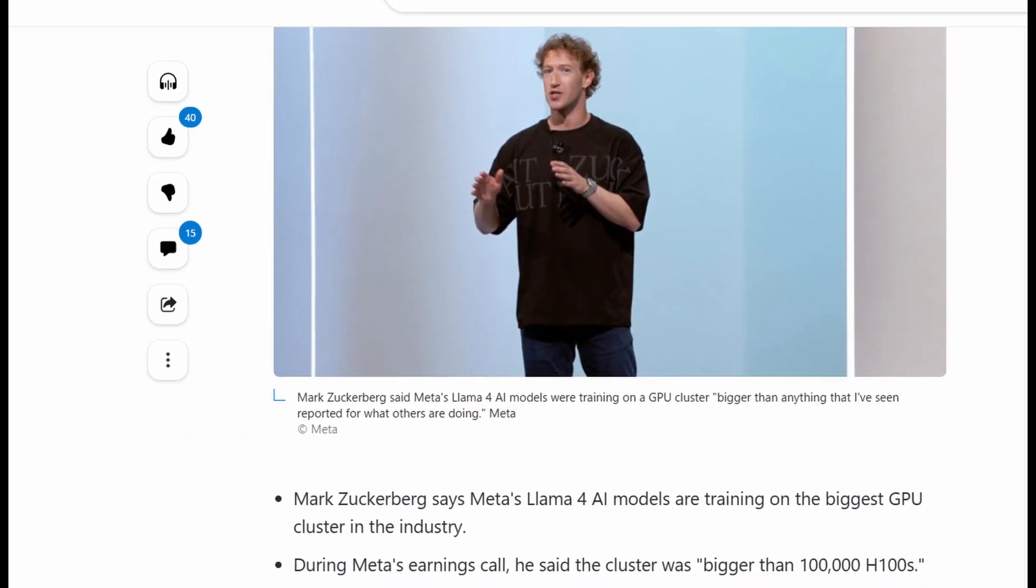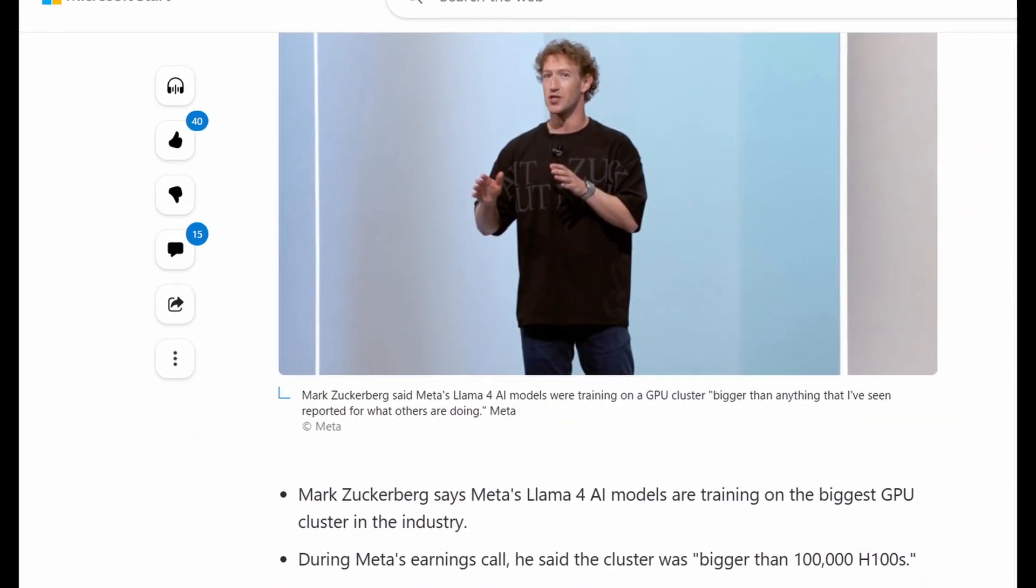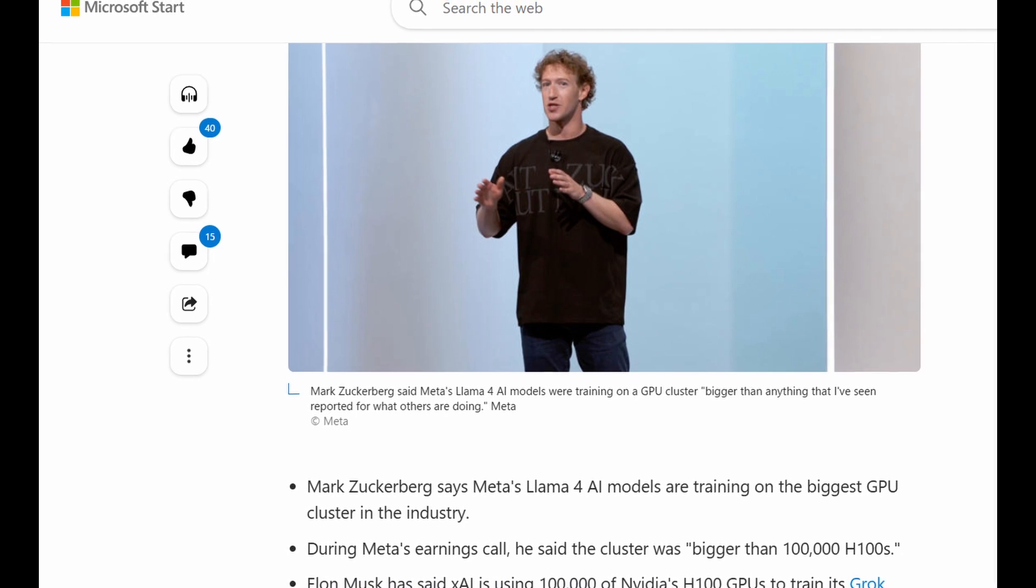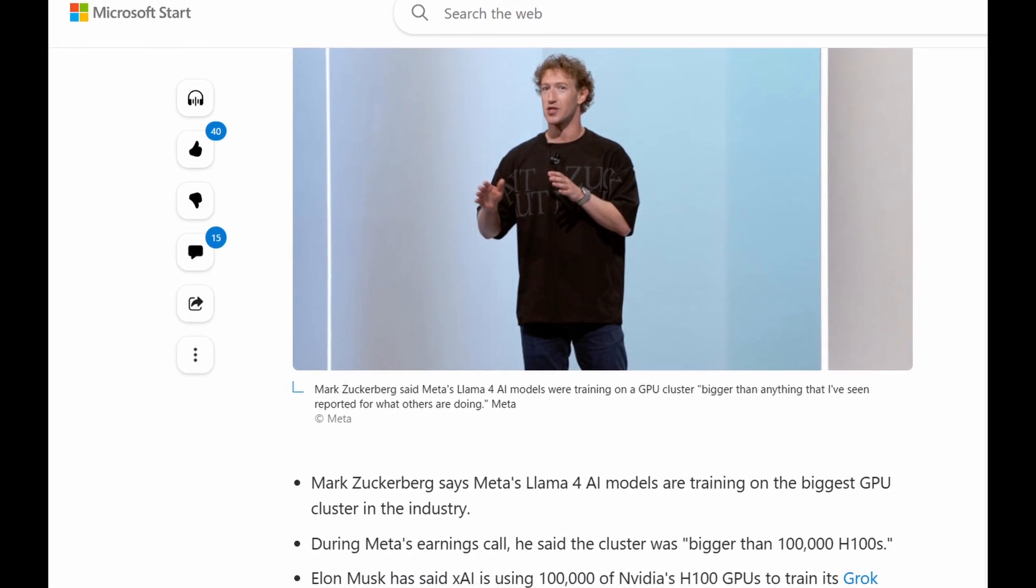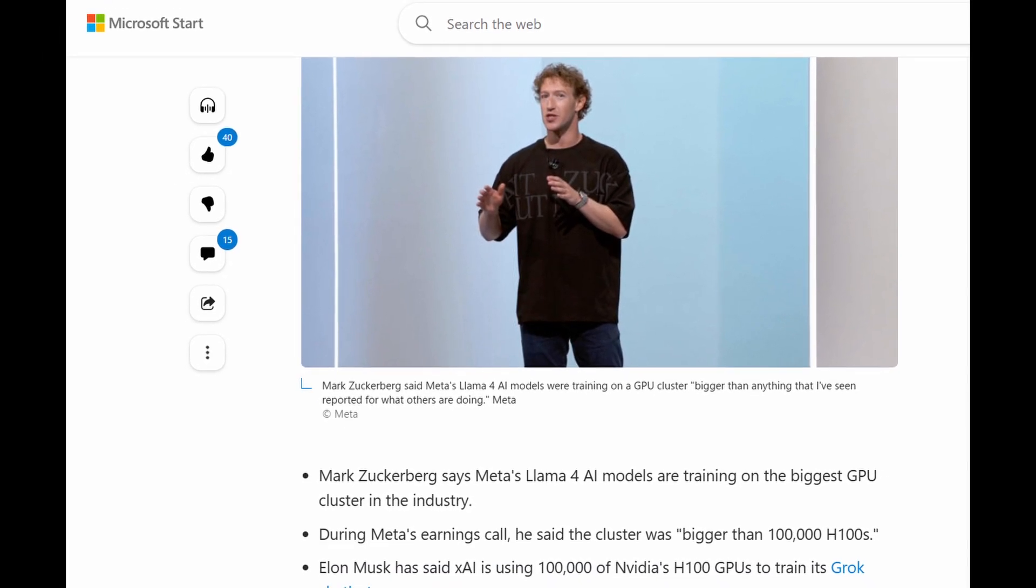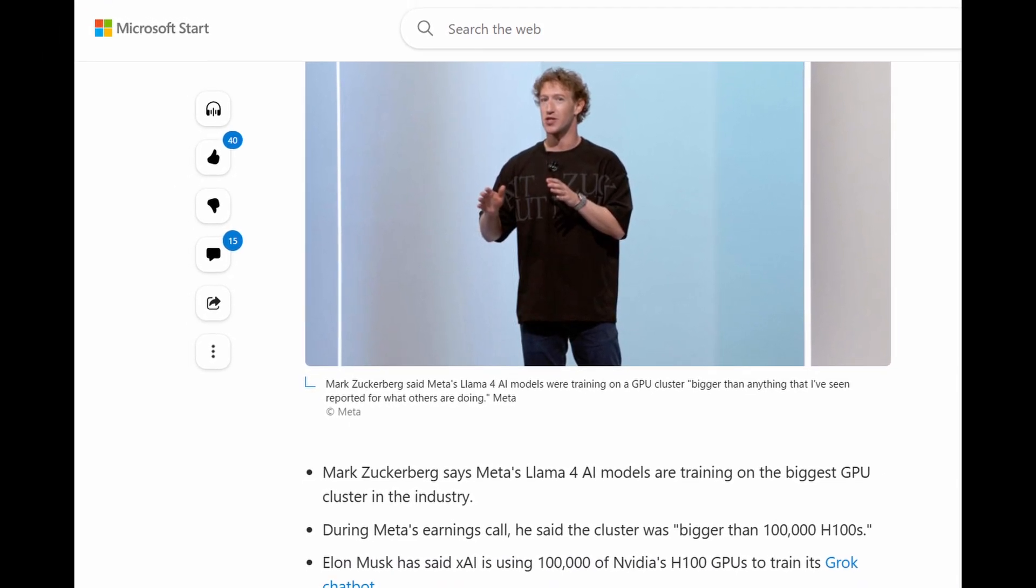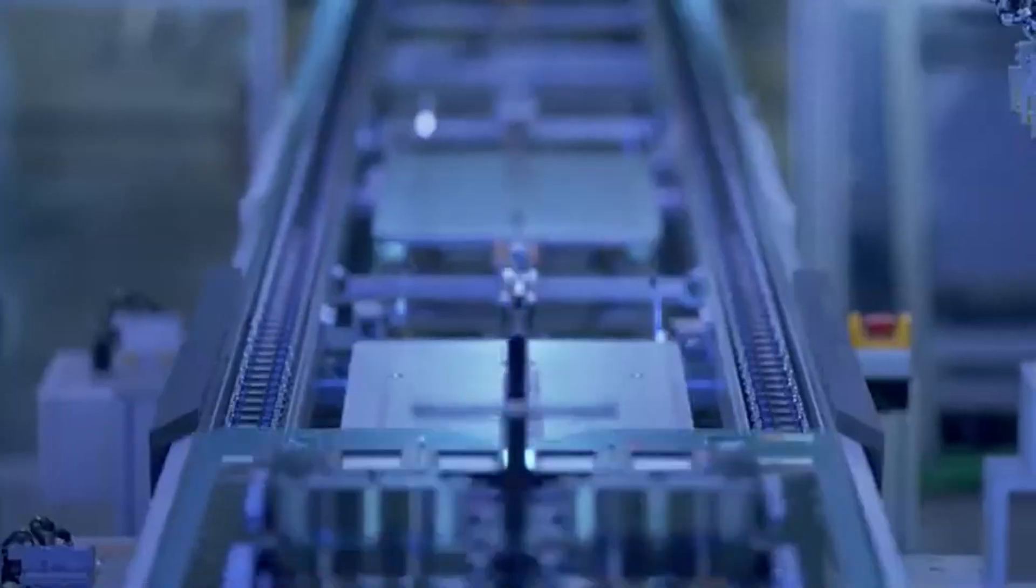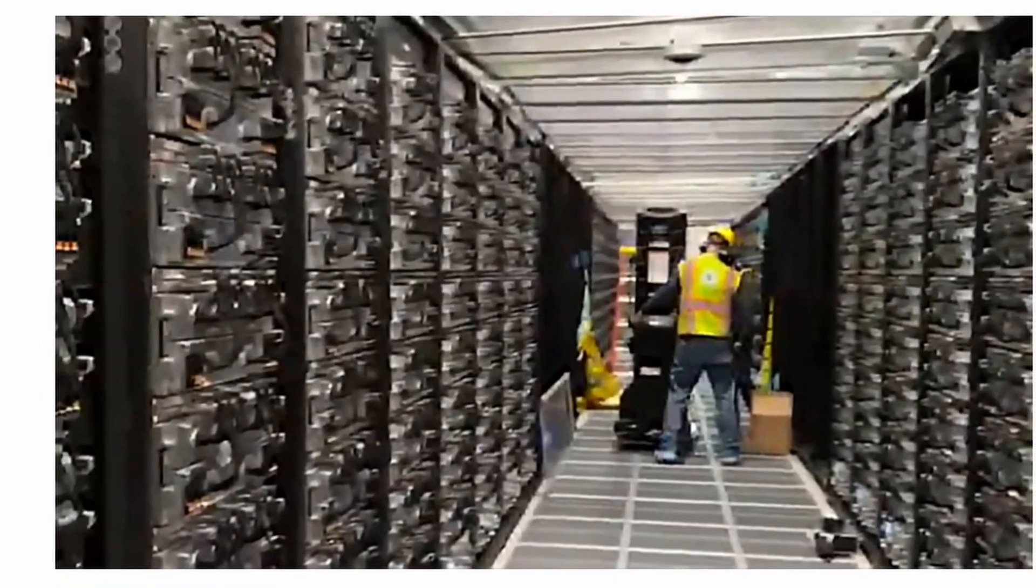Recently, Meta's Mark Zuckerberg revealed that their next Llama 4 model is being trained on a larger GPU cluster than any rival, demonstrating Meta's dedication to remaining at the forefront of AI technology.